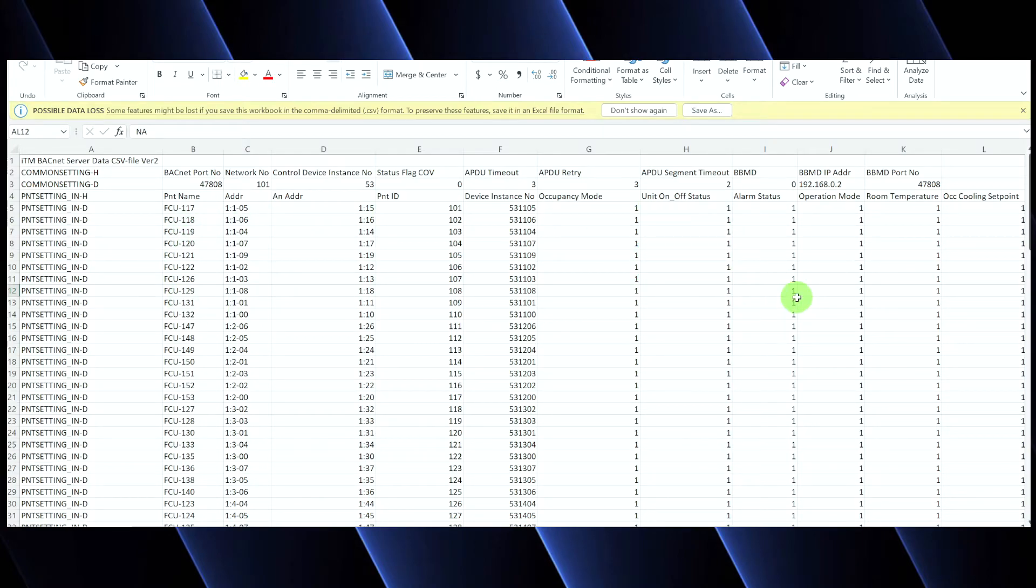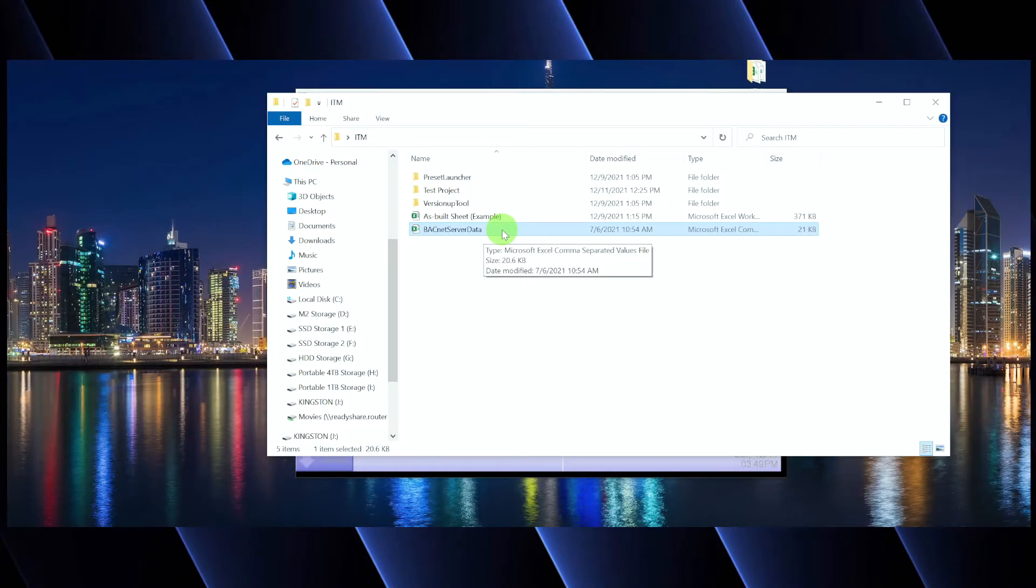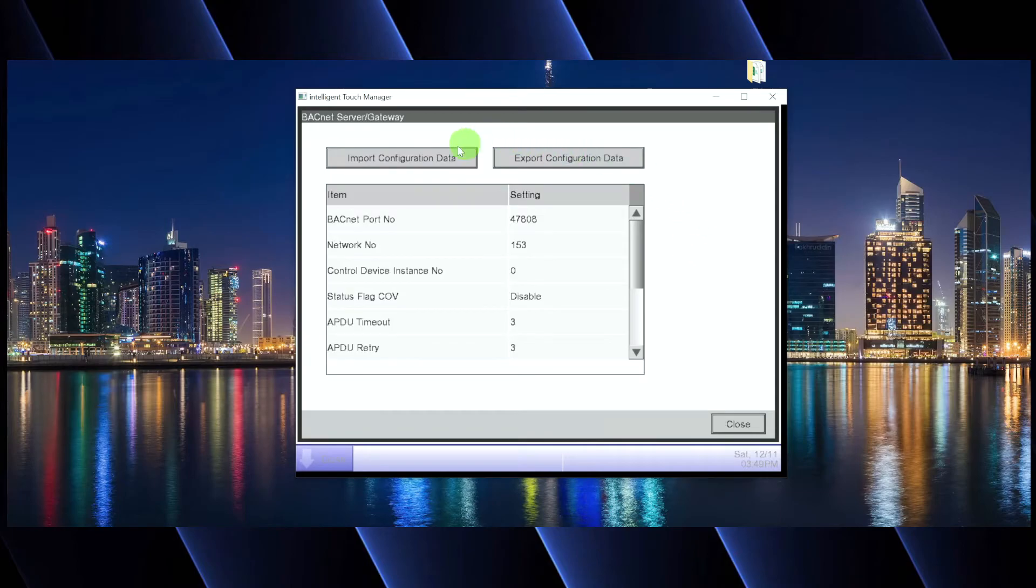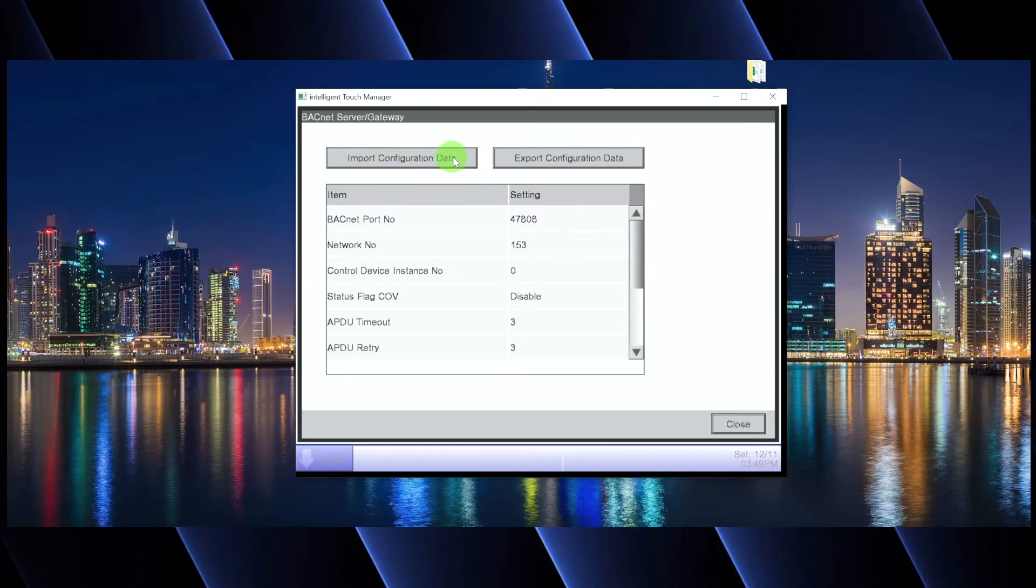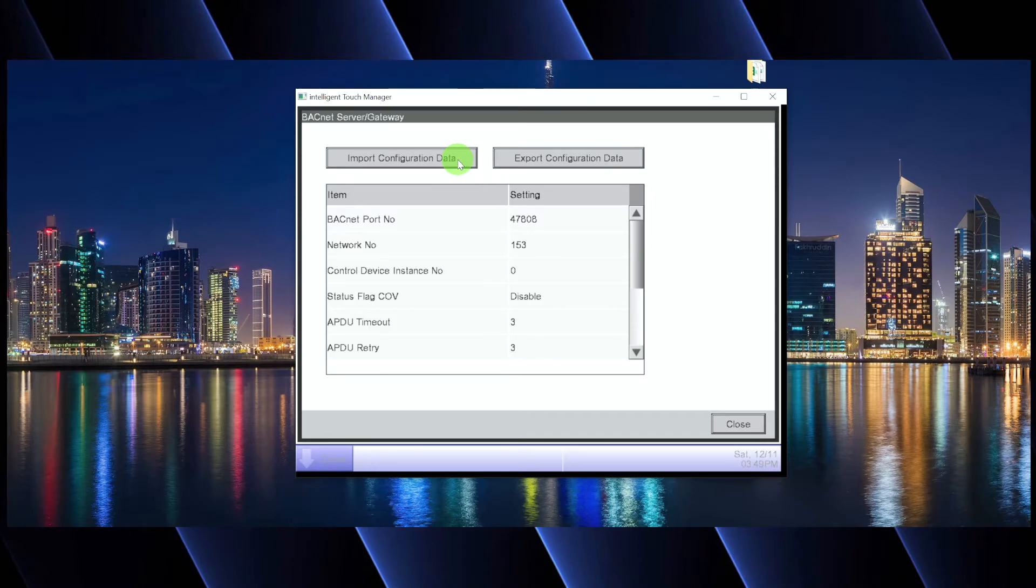Once you get your spreadsheet all set up, totally completed and filled in like this, you're going to save it. Now, when you save it, do not change the name of the file. Leave it as BACnet server data. The reason is because when you go back to the ITM and plug in that USB drive, now I'm going to import all of that data and cross your fingers that you didn't program anything incorrectly. You want it to say succeeded. And if it did, congratulations, you have successfully imported all of the BACnet data and now you can go back to the integrator, your front end manager and say, all right, we're good. We're sending you all of our points. Can you now test and see our points?